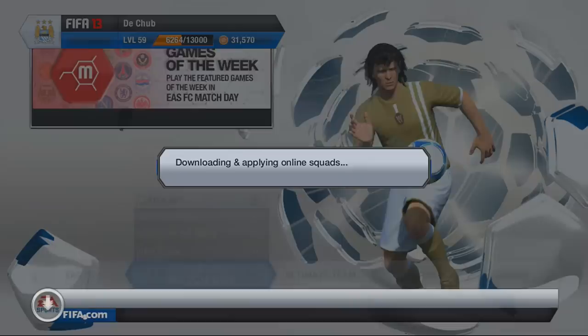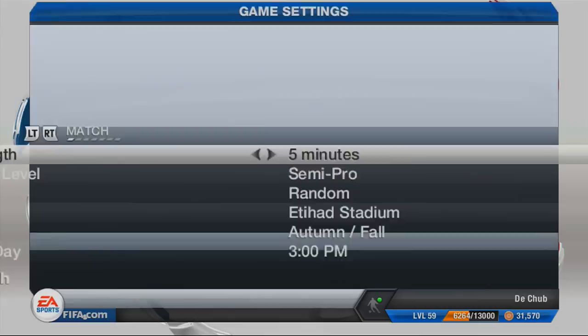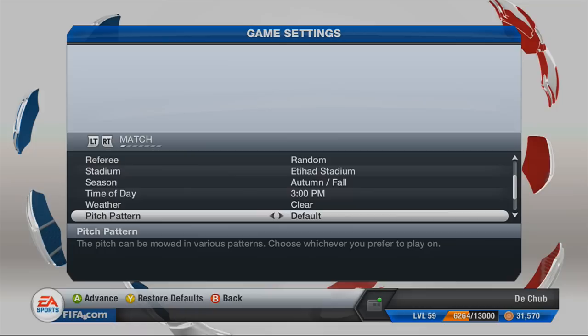The first thing you need to do is go into a kick-off mode. You can choose any team you want — mine were just City and United because City were my favourite club on the game. Then you go to game settings and scroll down until you find pitch patterns, and then you can scroll around to get whatever pitch pattern you want.